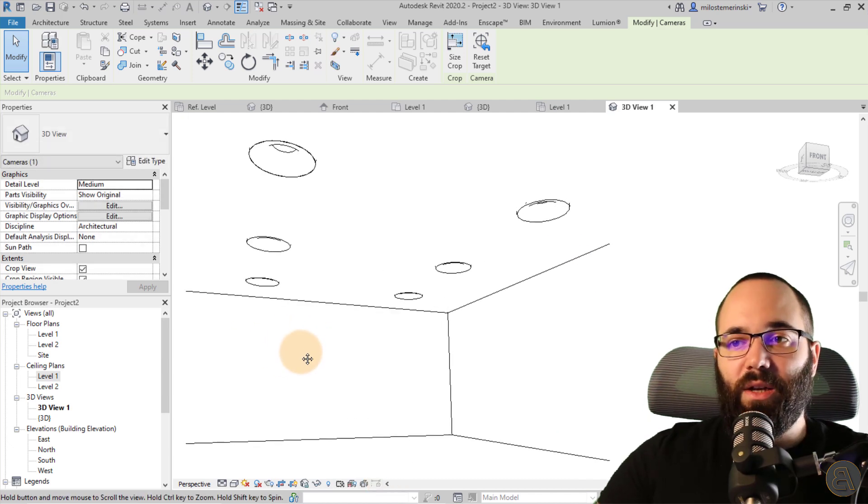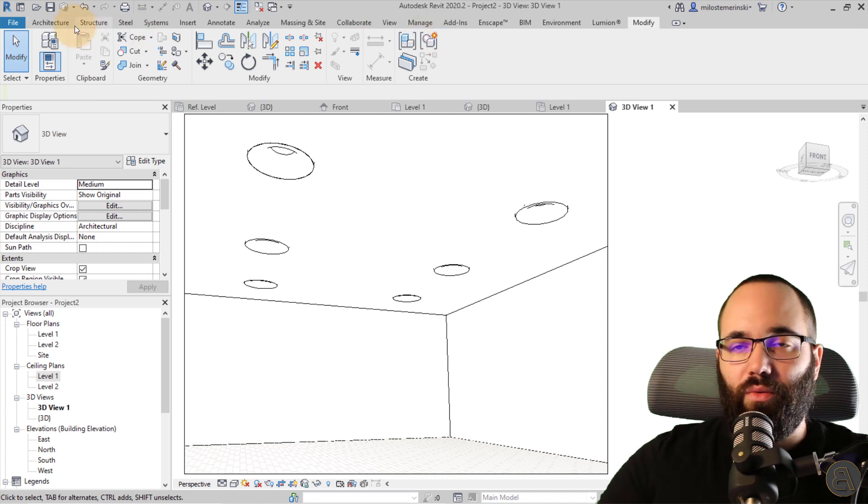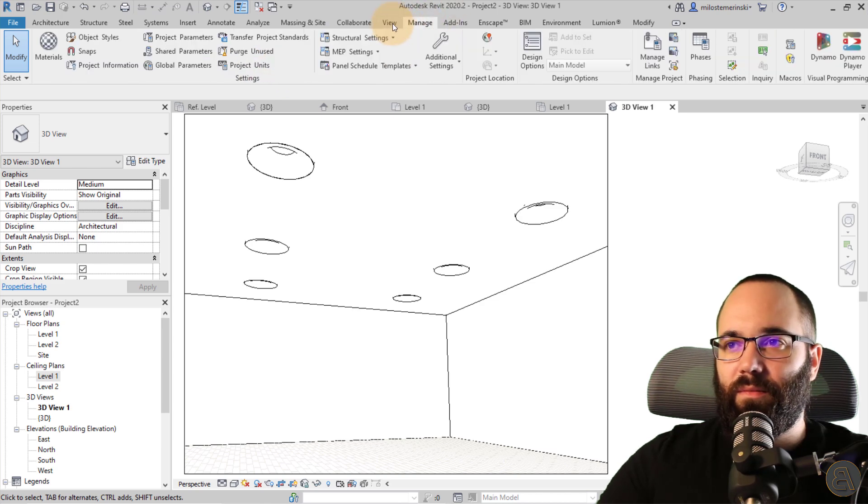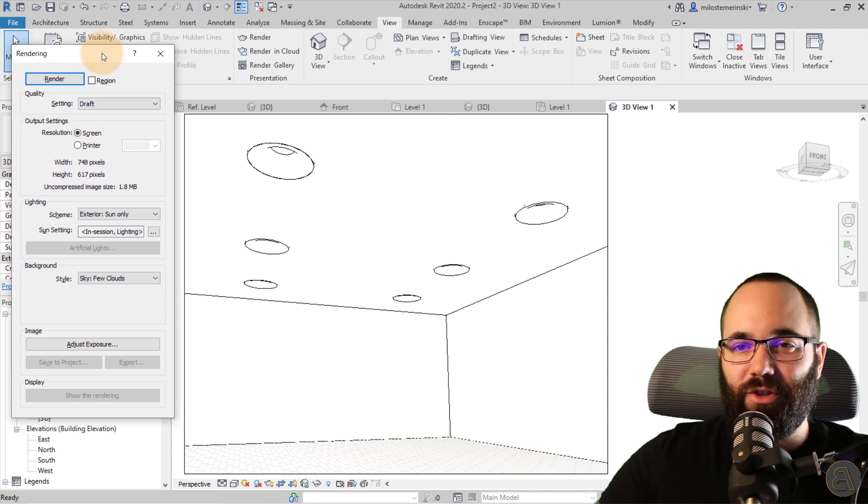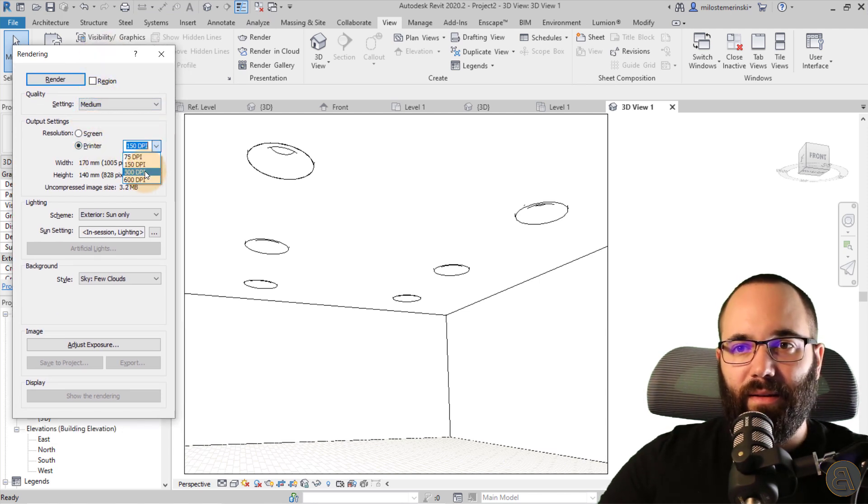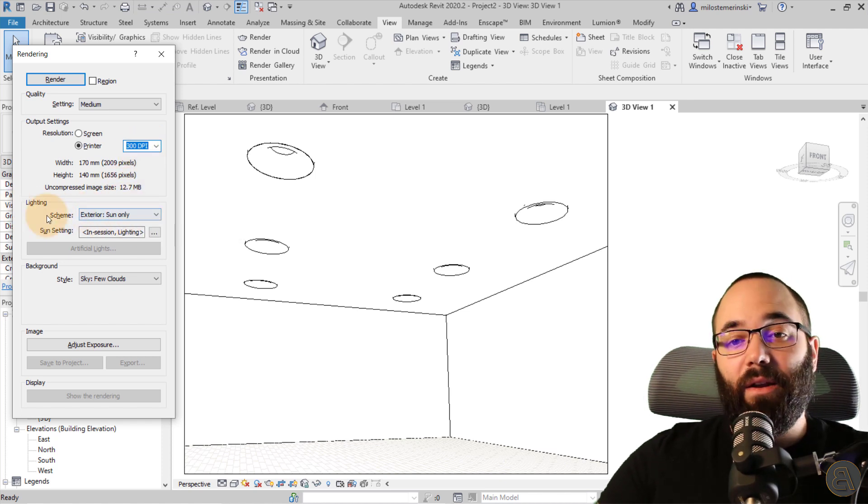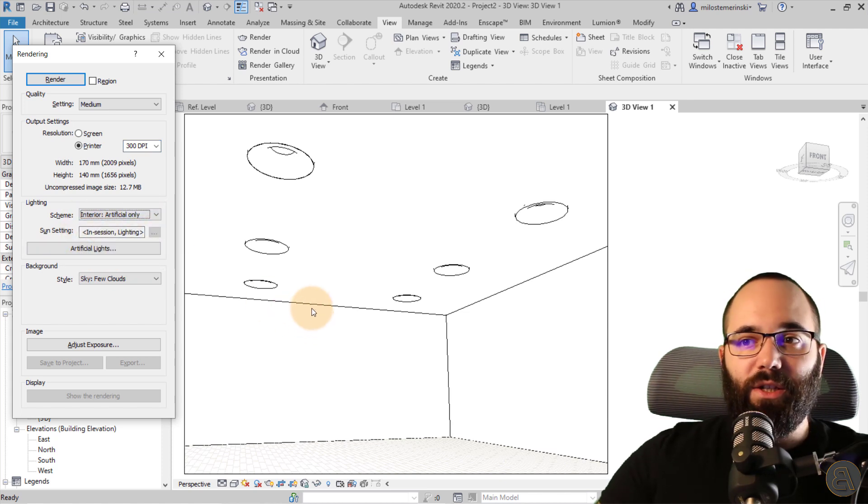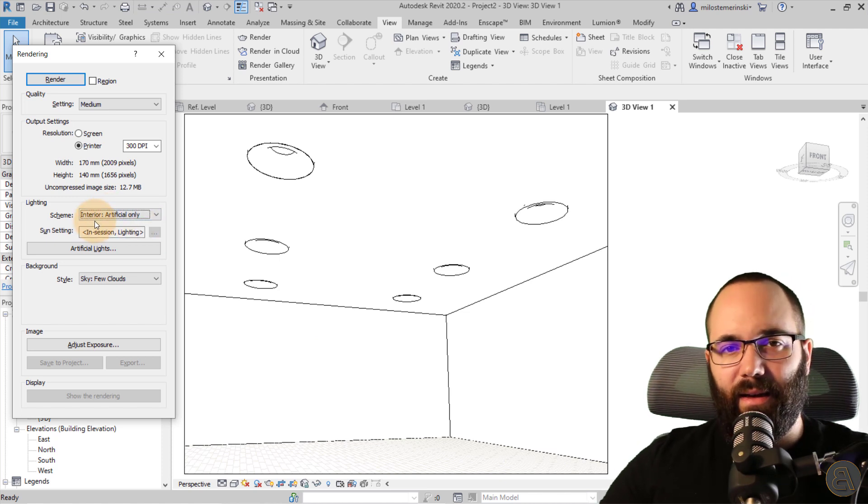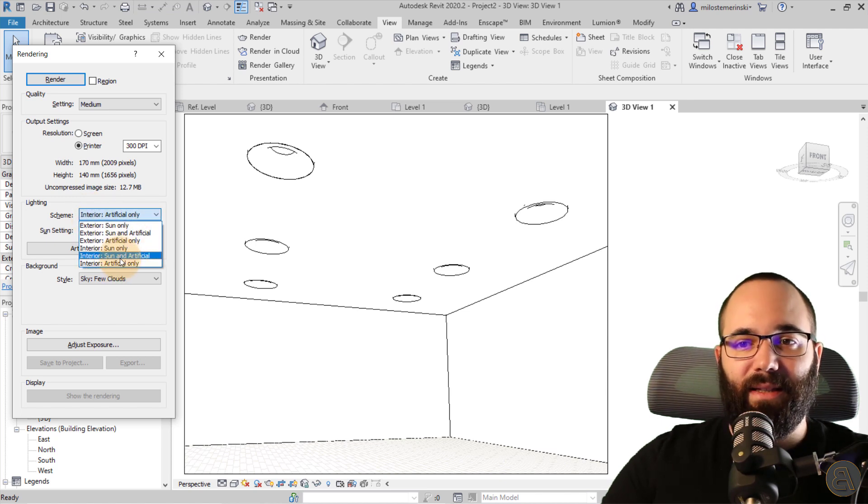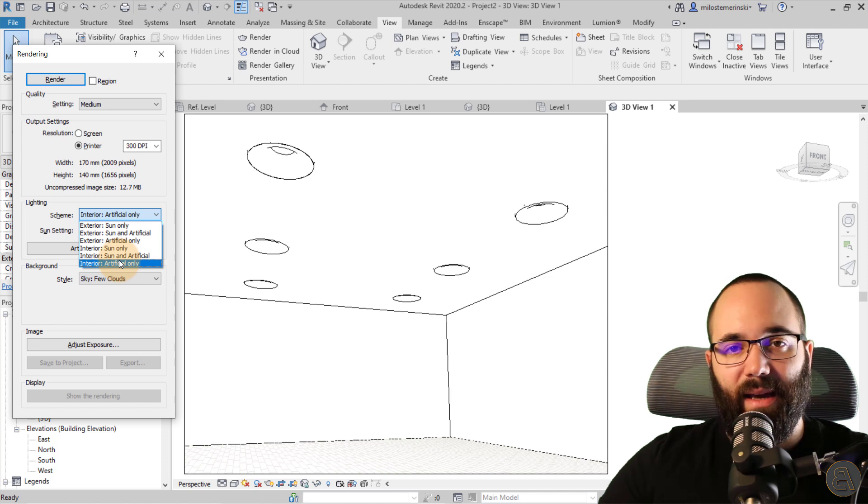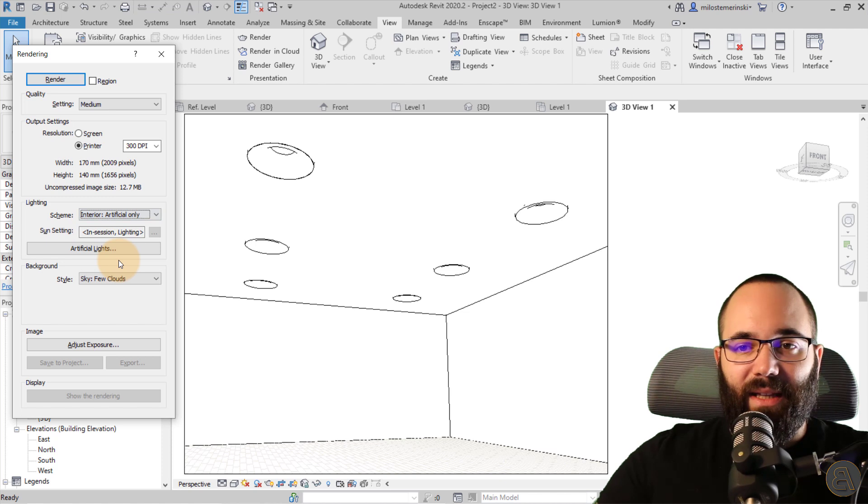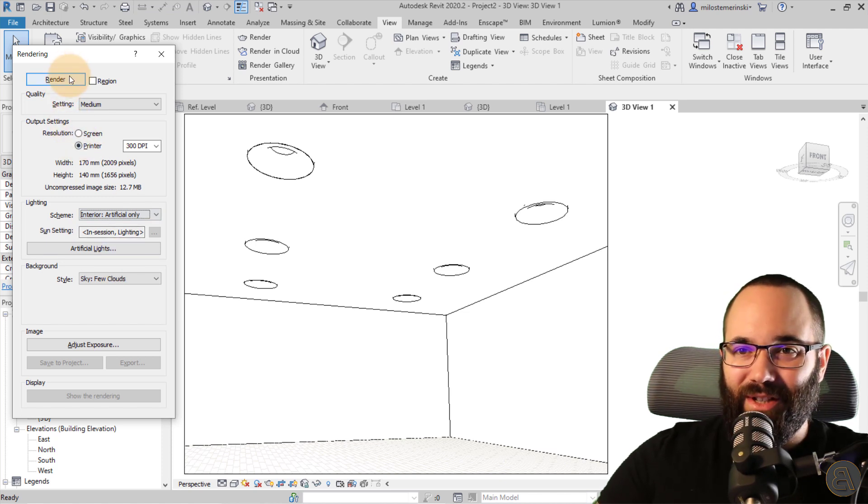And now let's render. So for the rendering, I'm just going to go here to view and then render. R is the shortcut. And then here, let's set it to medium print 300 DPI, which is what I usually like to use. And then really important here for lighting, you want to make sure you set it to interior artificial only. So interior basically means kind of the contrast and the lighting settings. And then the artificial light means that it's going to have only the artificial light and it's not going to give you a kind of a sun light source. So let's just keep it at that. And then let's hit render and see the results.